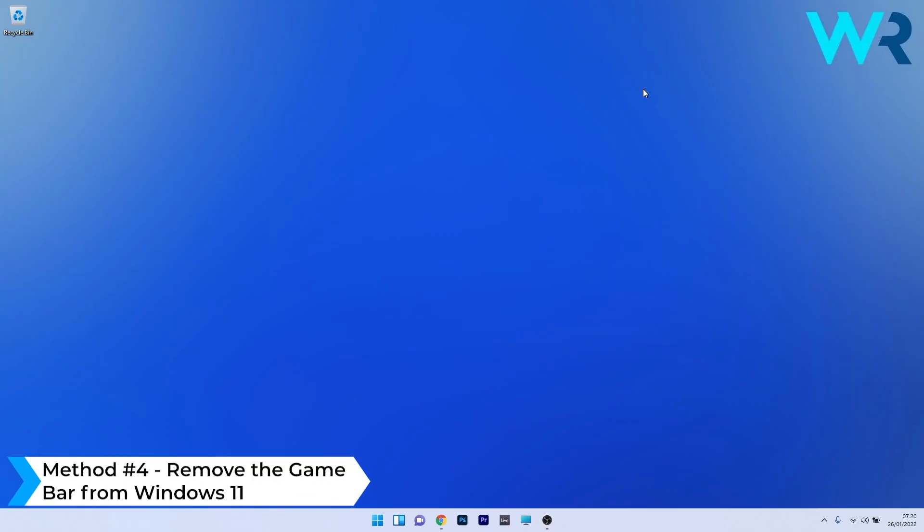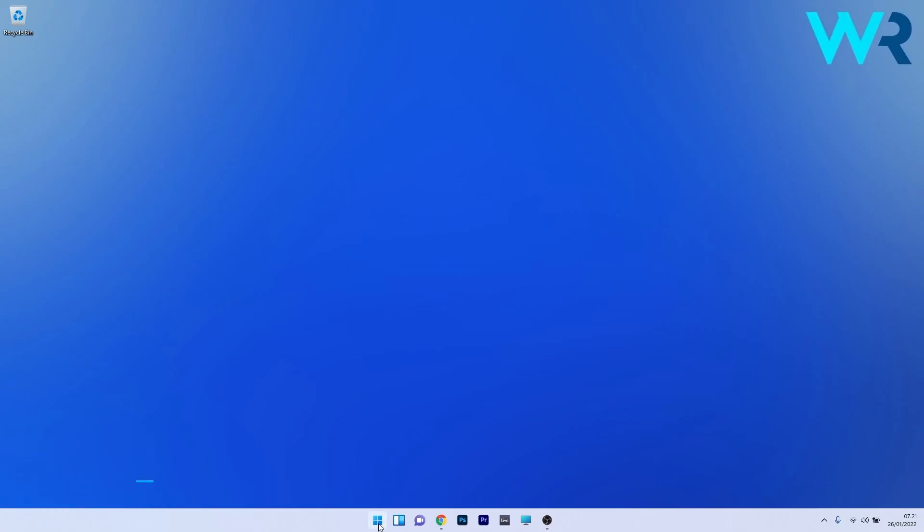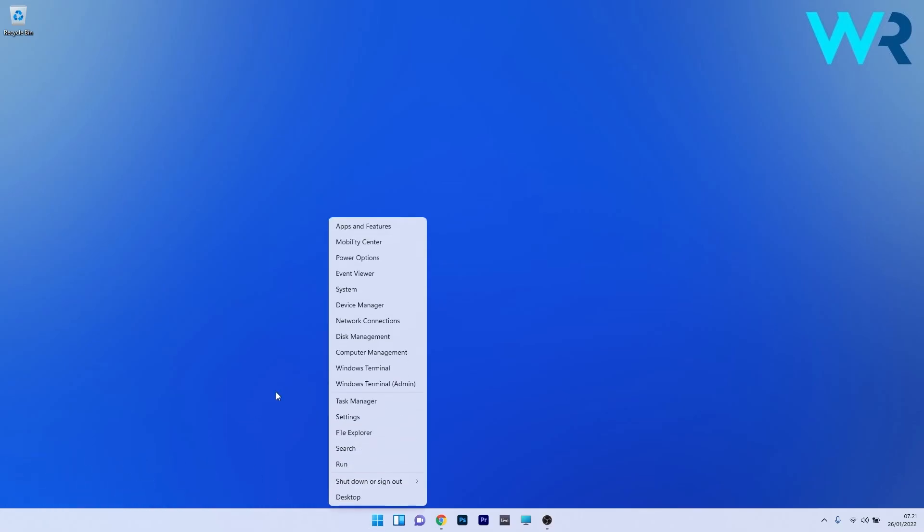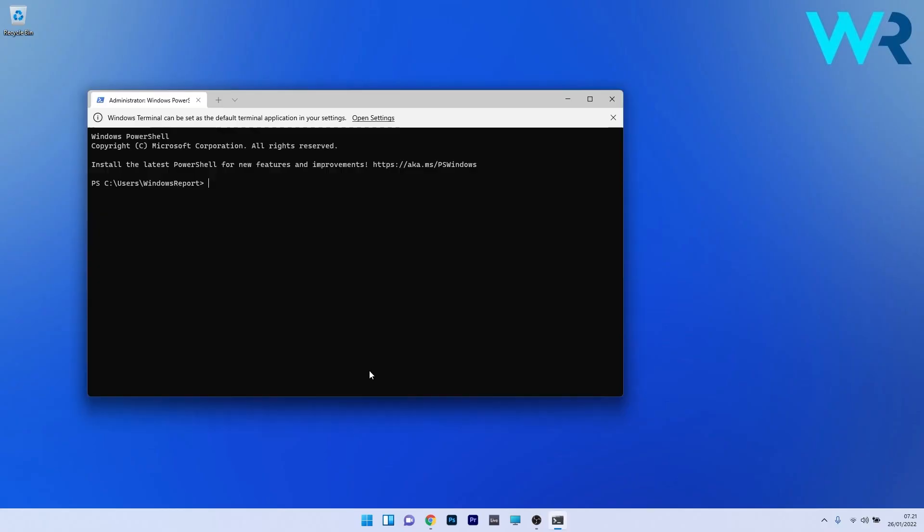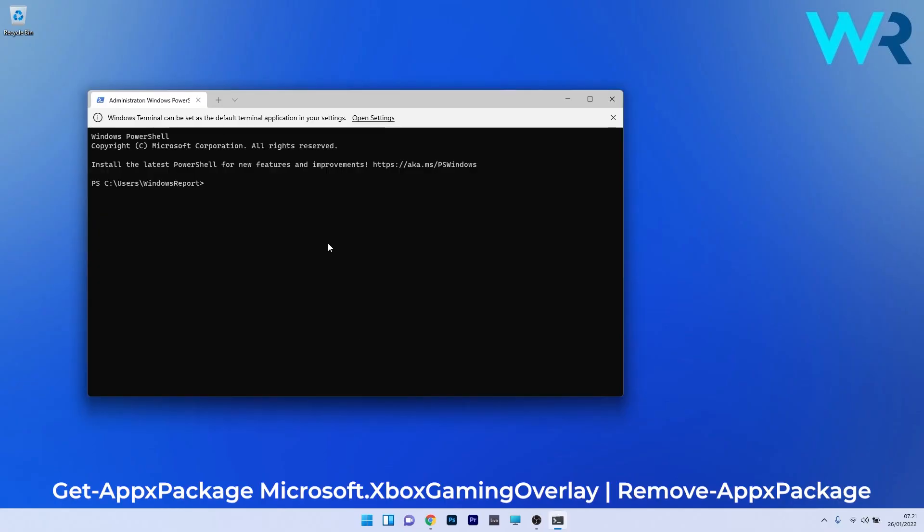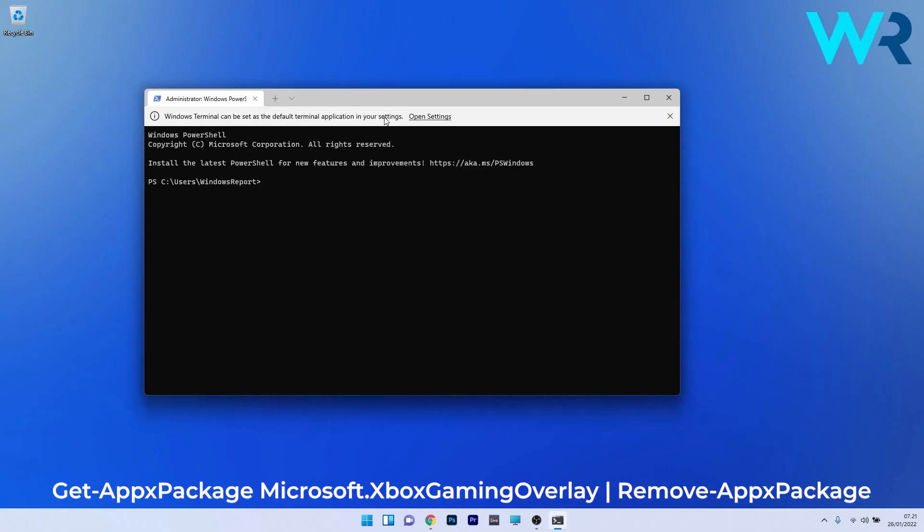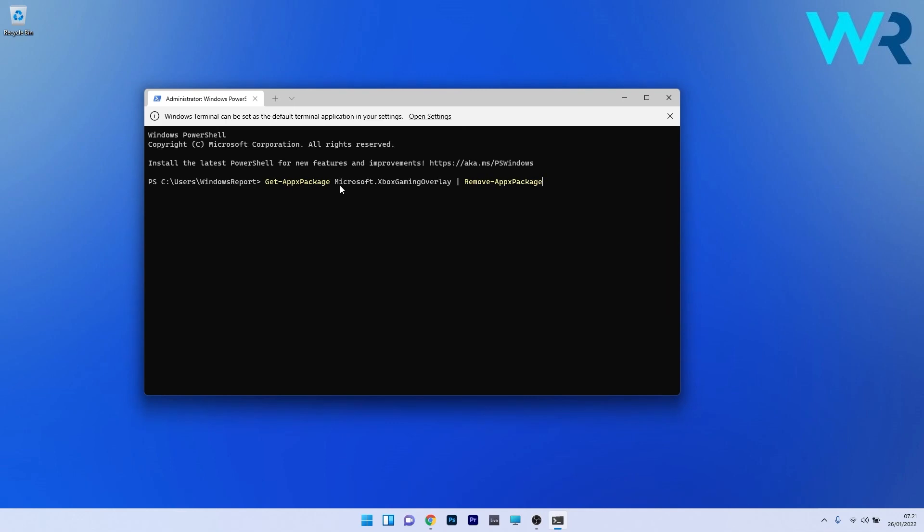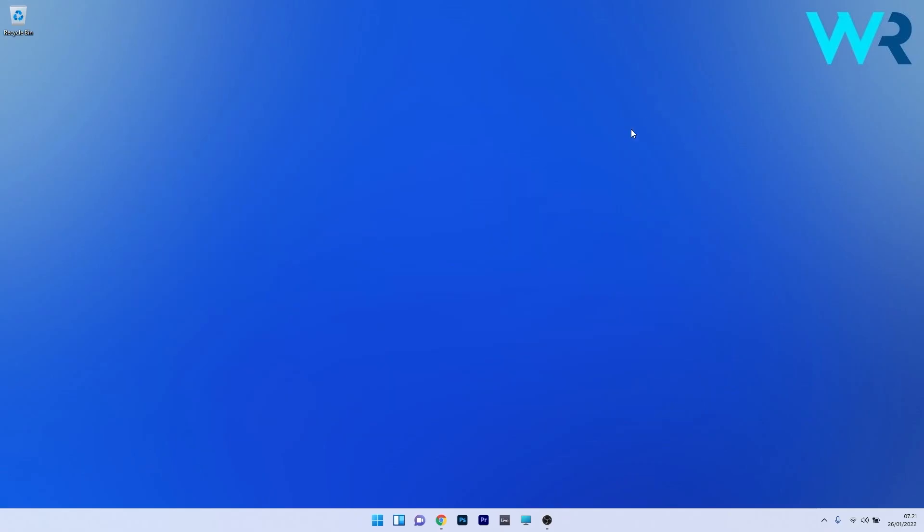Lastly, another useful method is to remove the game bar from Windows 11. Right click the Windows button and select Windows terminal as an administrator. In the command prompt, copy paste the following command from the description below and press enter. Wait for the uninstall process to finish before closing Windows terminal, then restart your PC and check if the changes were made.